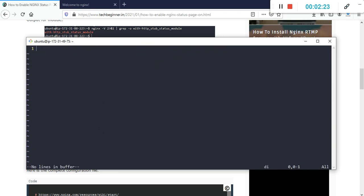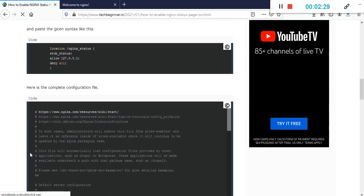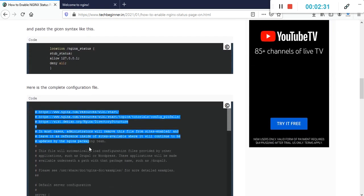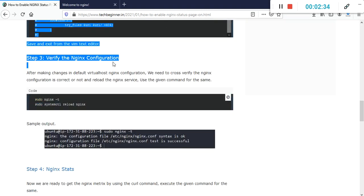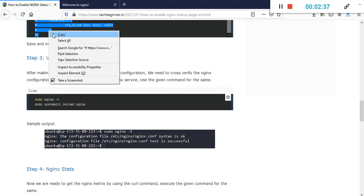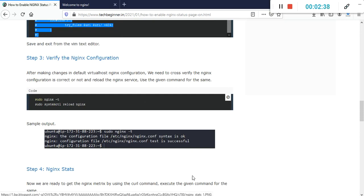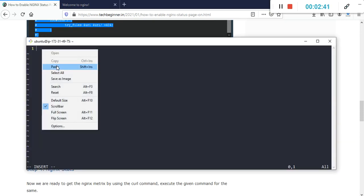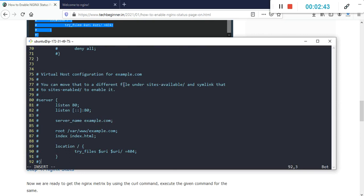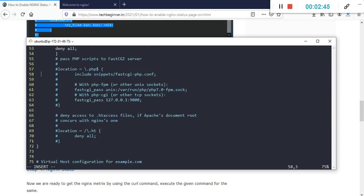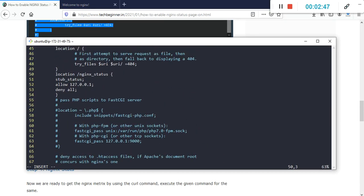I'm going to paste this entire code which is integrated with my syntax. Just copy and paste here so we will get all the configuration. This is our nginx status.